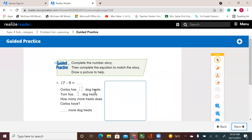Carlos has 17 dog treats. Tom has 9 dog treats. How many more treats does Carlos have? I see that one has 17 and the other friend has 9. Now I need to get the difference — we know when we hear the word 'difference' it means subtraction. I have 17 with Carlos and 9 with Tom. So I know Carlos has more than Tom, but I want to know how many more. So 17 take away 9.